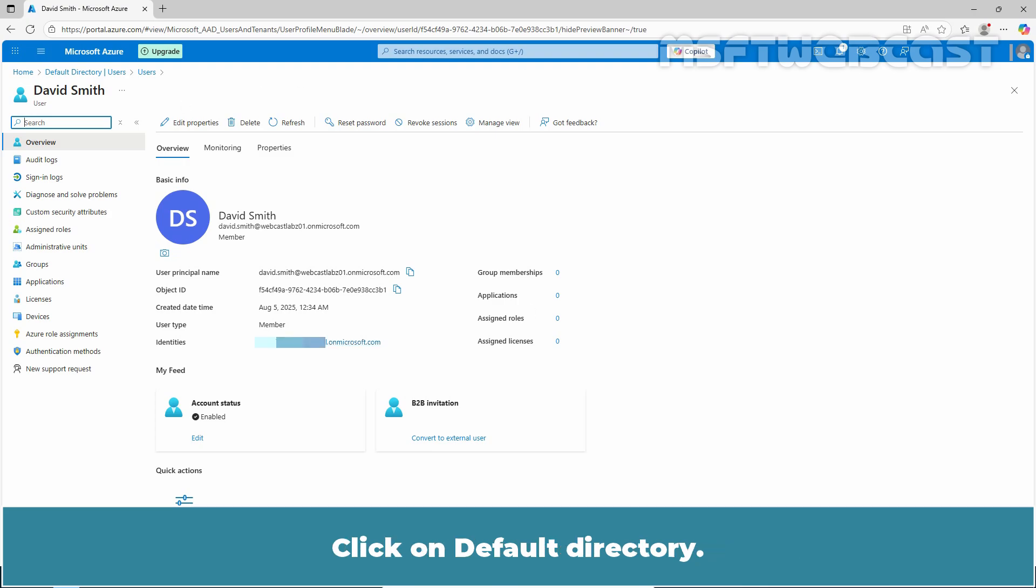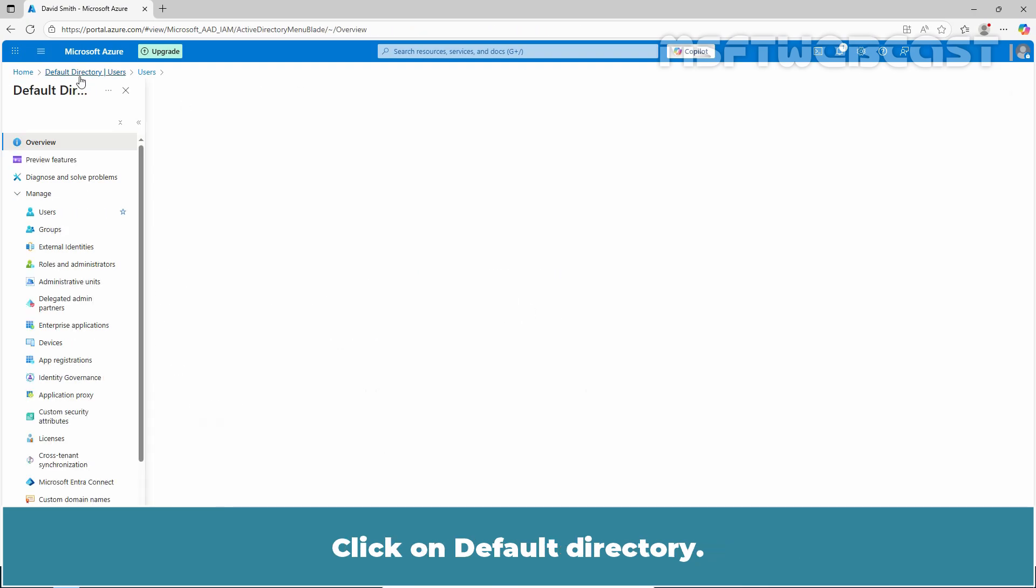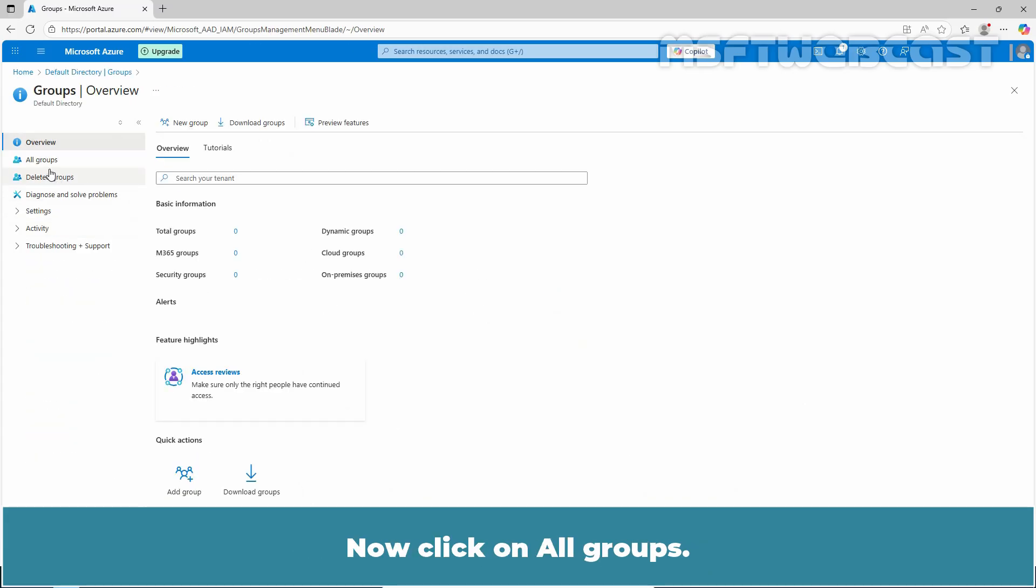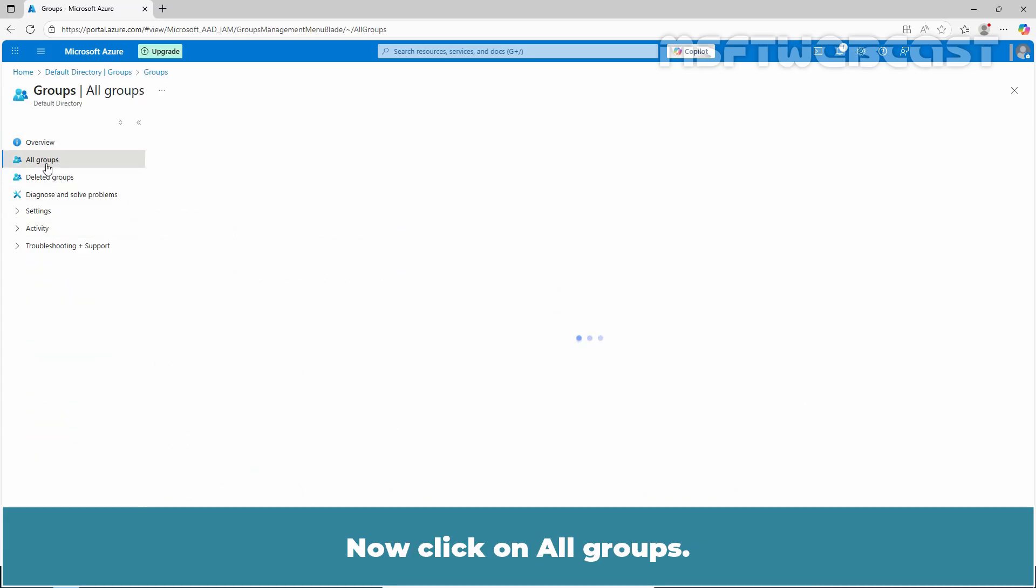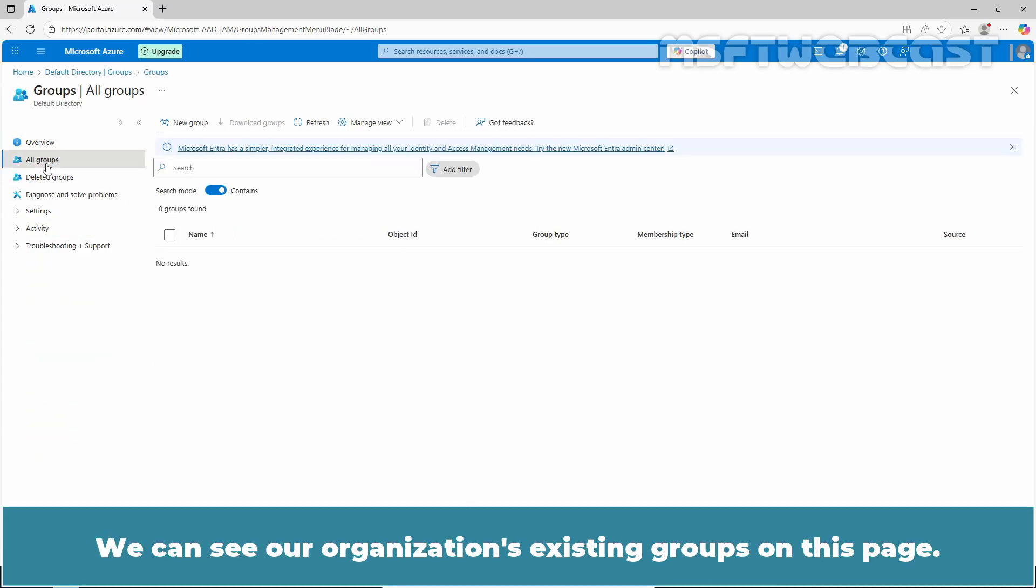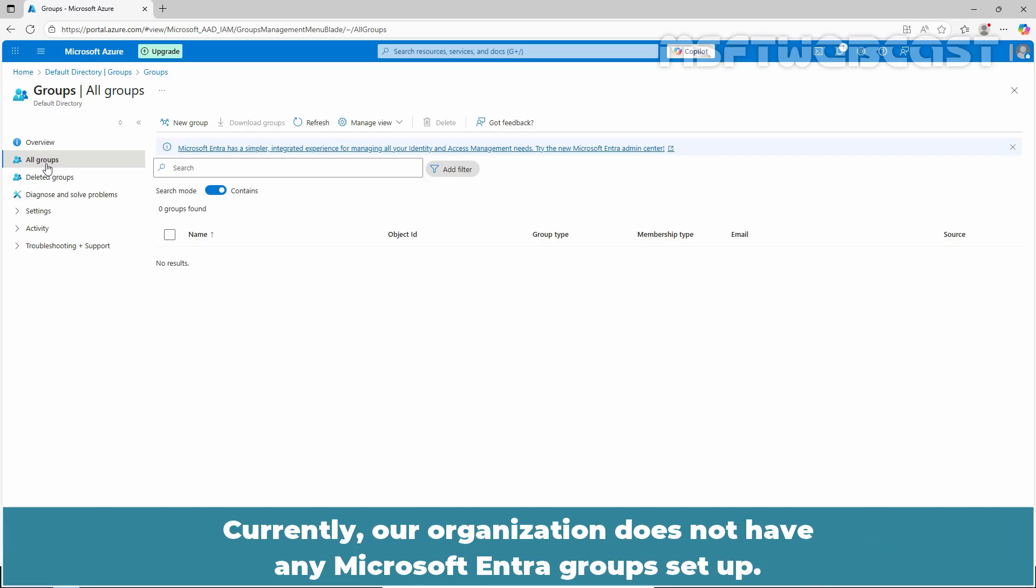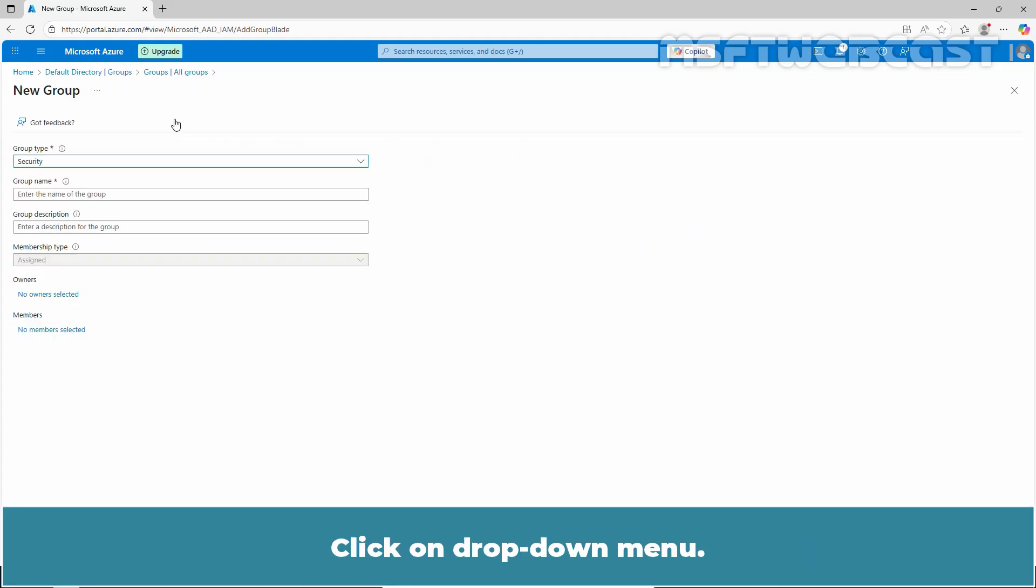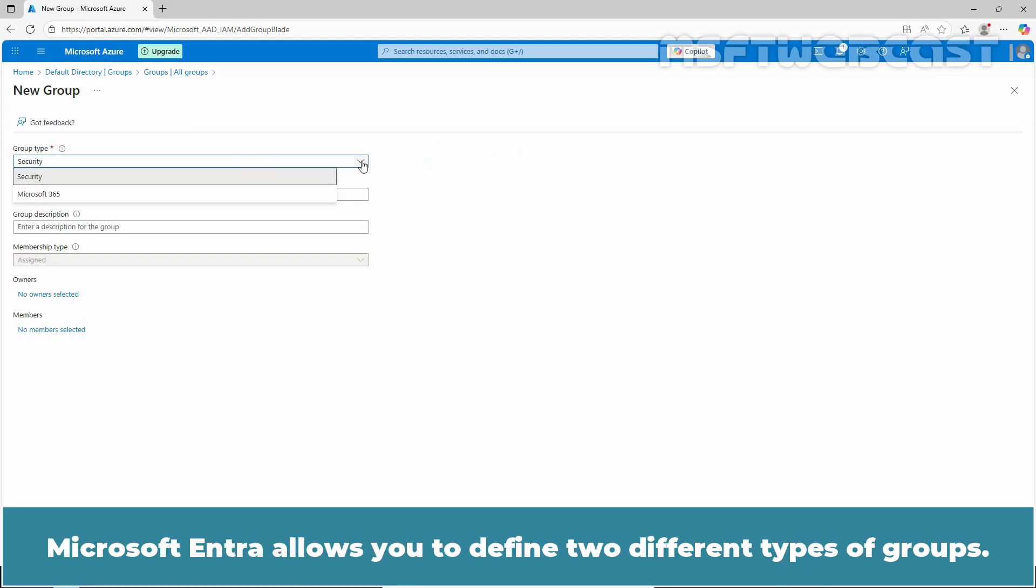Click on Default Directory. Under Manage, click on Groups. Now click on All Groups. We can see our organization's existing groups on this page. Currently, our organization does not have any Microsoft Entra groups set up. To create a new group, click on New Group. Click on Drop Down Menu. Microsoft Entra allows you to define two different types of groups.